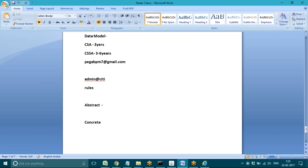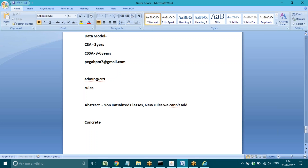If you want to understand it simply, abstract classes are non-initialized classes. We cannot generate any new rules — directly we cannot add any new things under the abstract class. New rules we cannot add under abstract class.